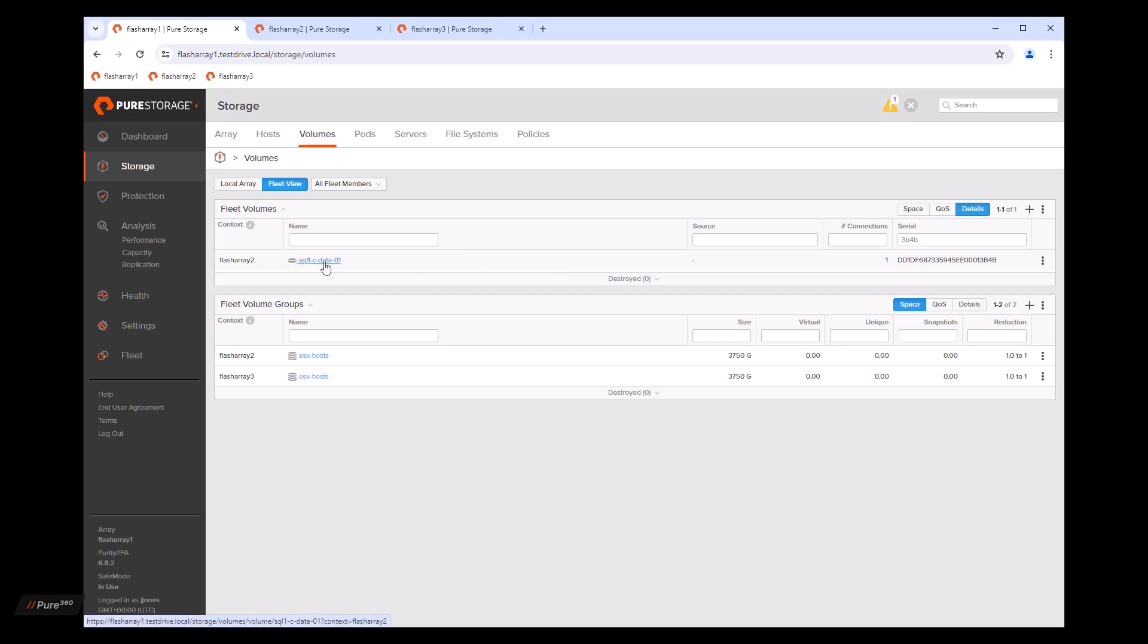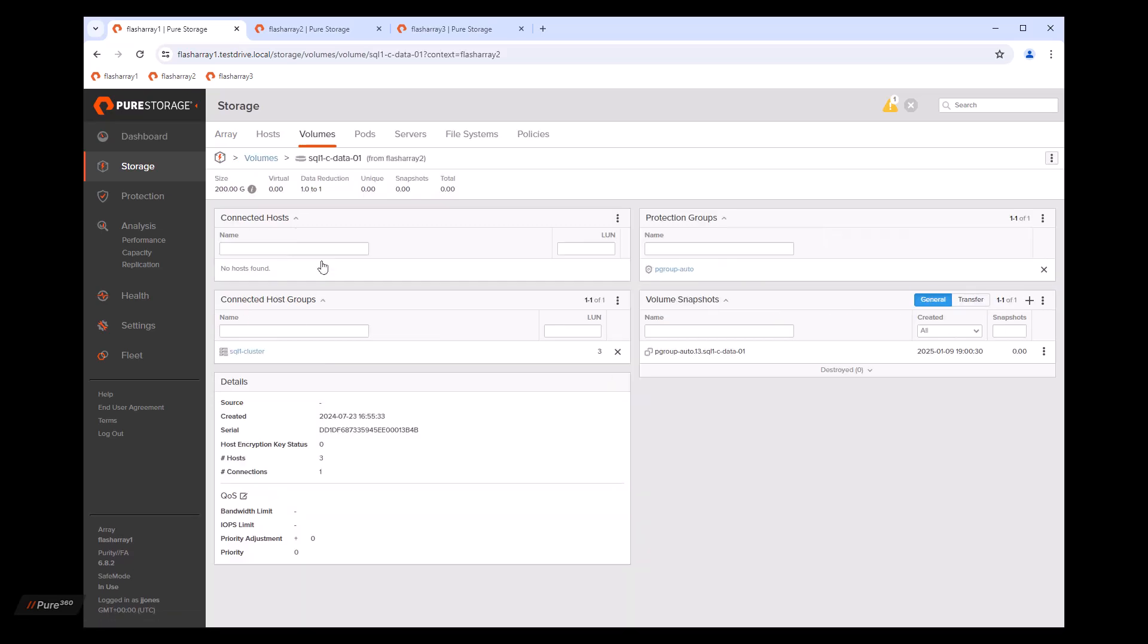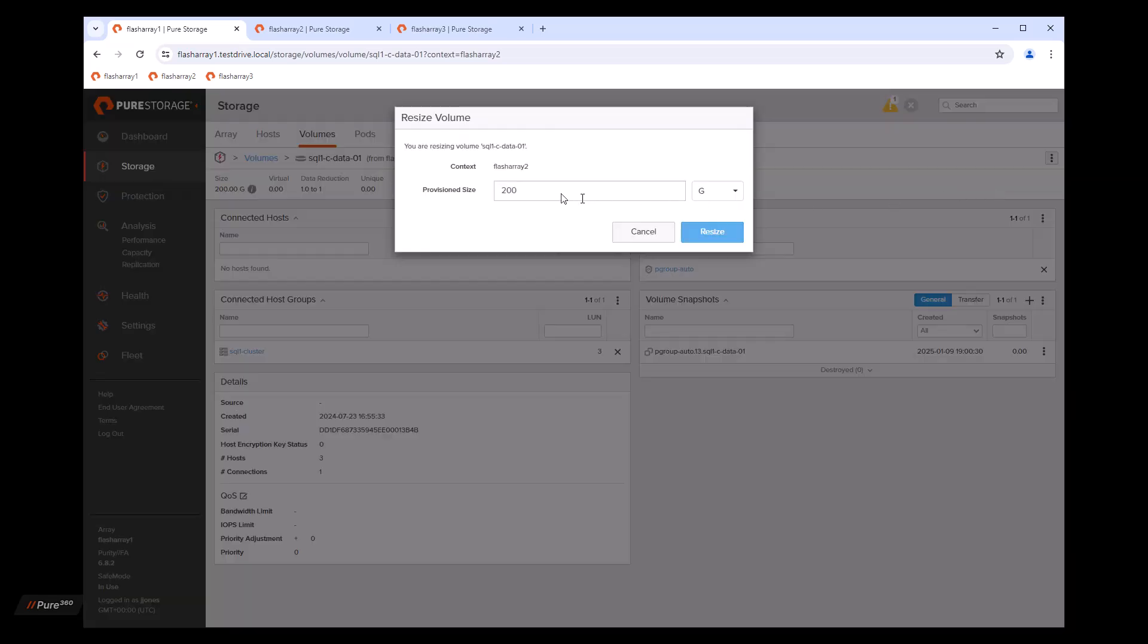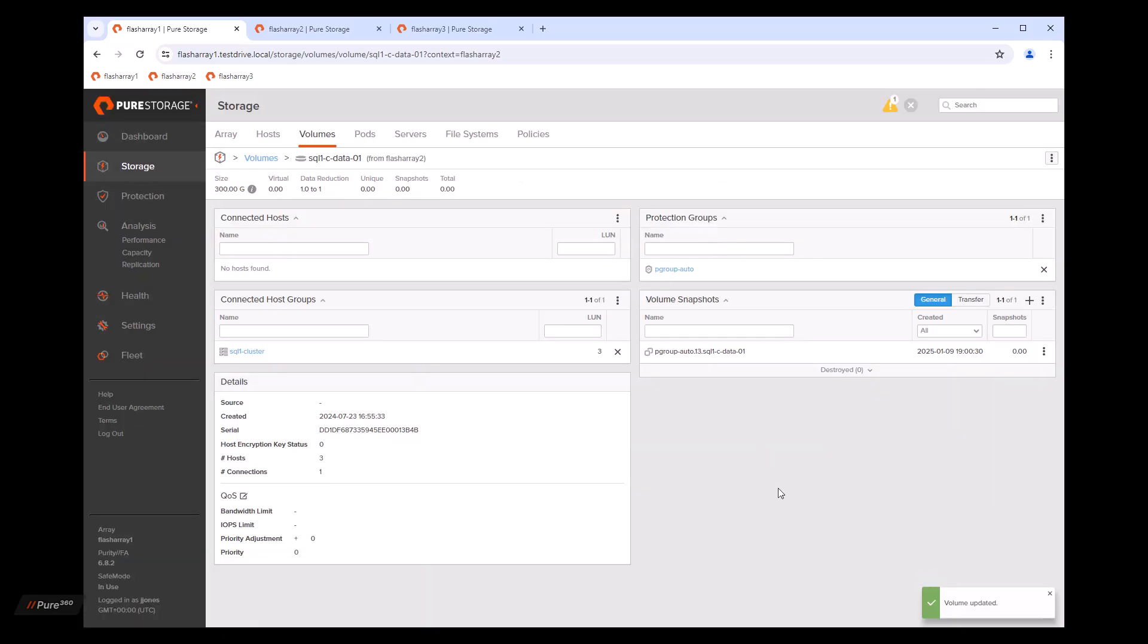So we can go ahead and resize this volume. We'll click on it. We'll go over here and click on resize. And we'll change it from 200 gigabyte to 300 gigabyte. As simple as that, the volume is resized on flash array two while we're on flash array one.